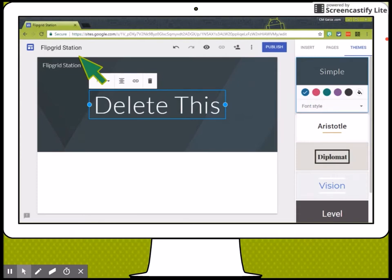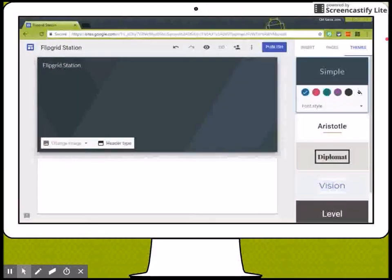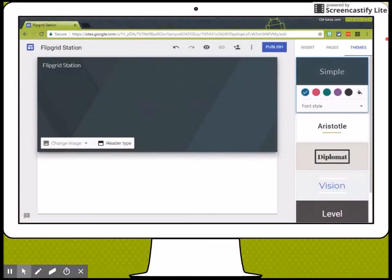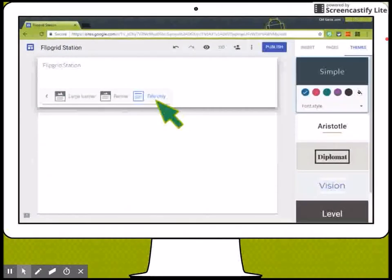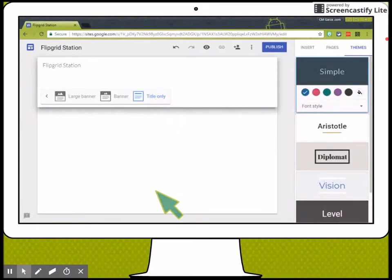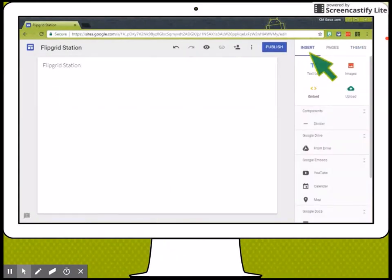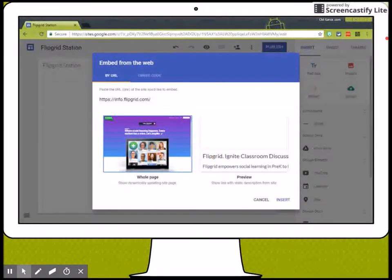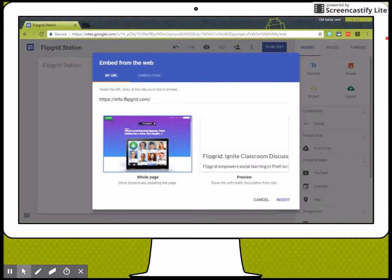And then delete the title. Afterwards, I'm going to change the header type so it's title only. I'm going to insert a new embed code and in that I'm just going to type or enter the address for Flipgrid.